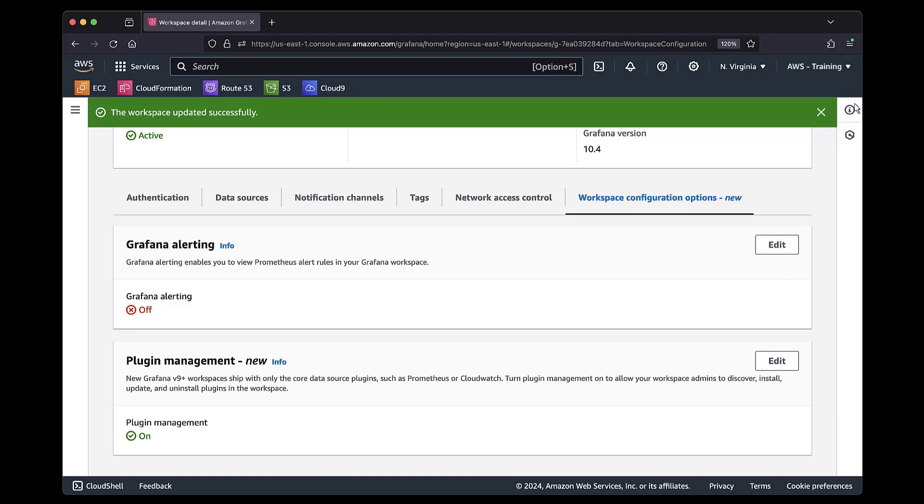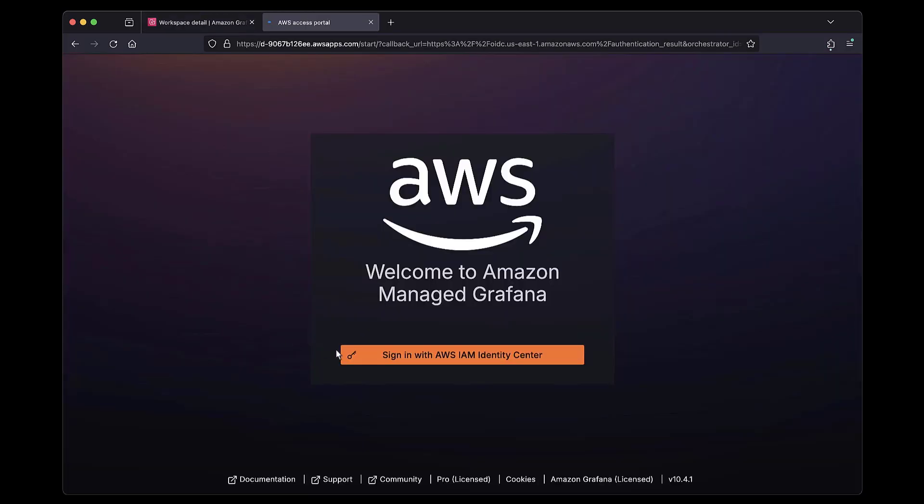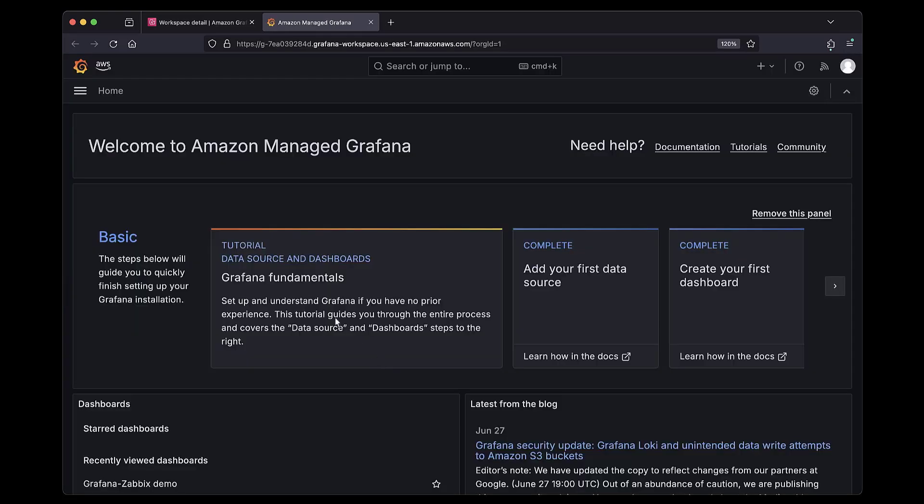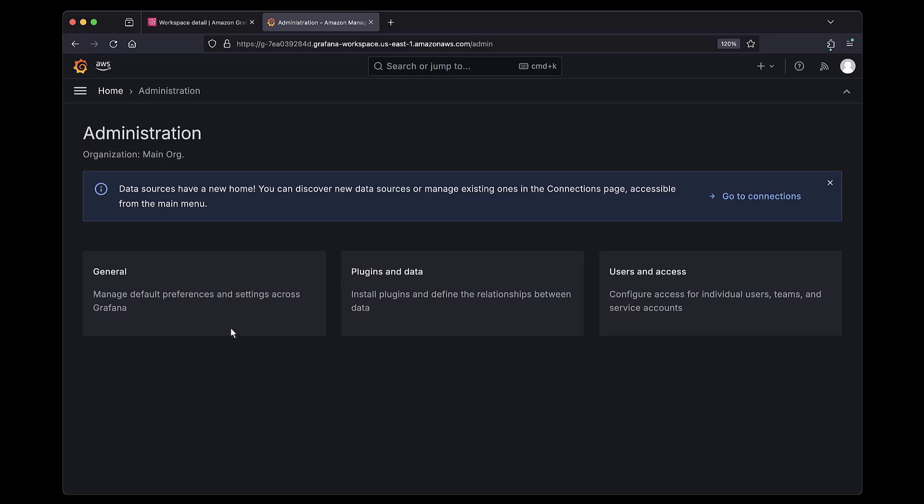Now let's navigate to the Grafana workspace. Next, we'll go to the Administration settings and navigate to the Plugins Catalog.